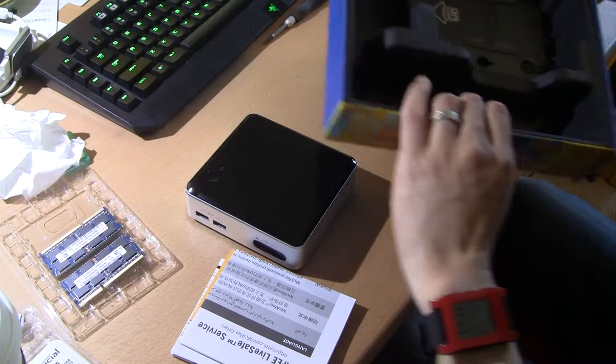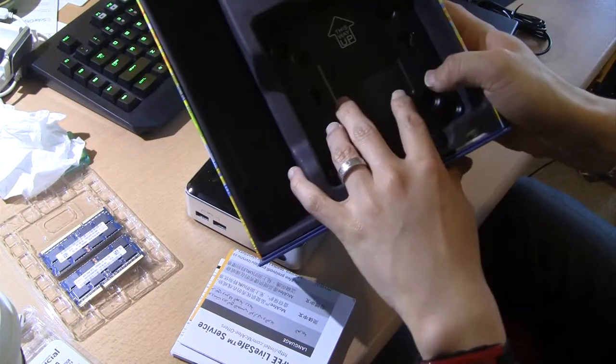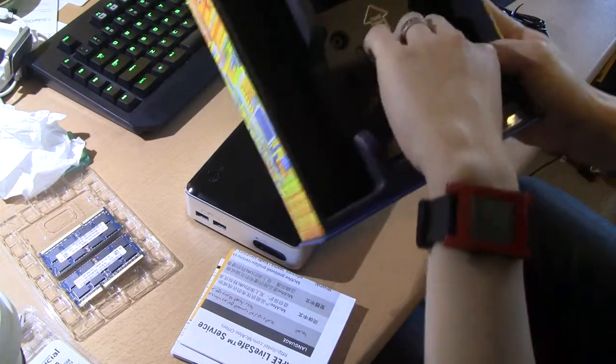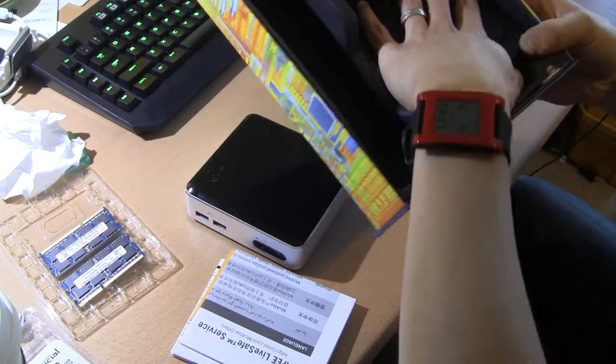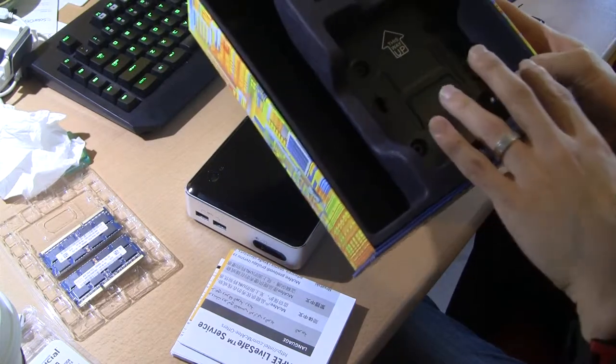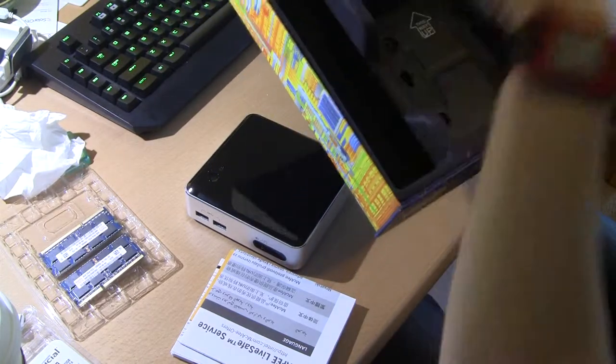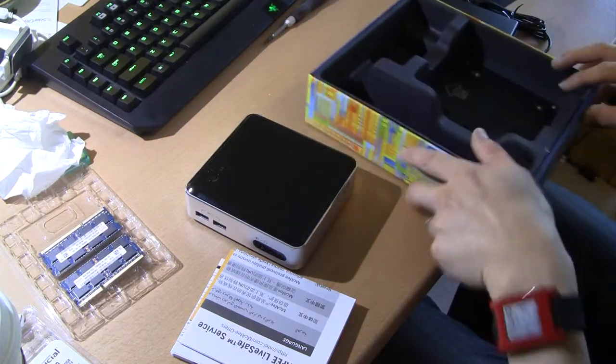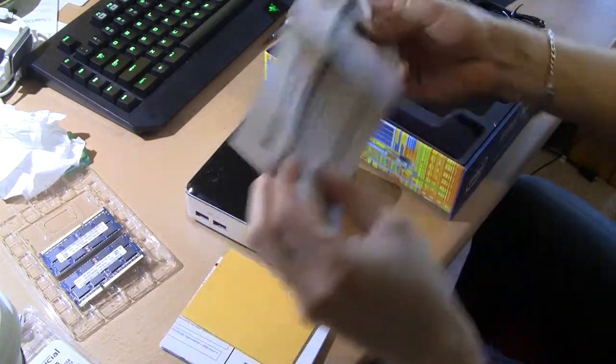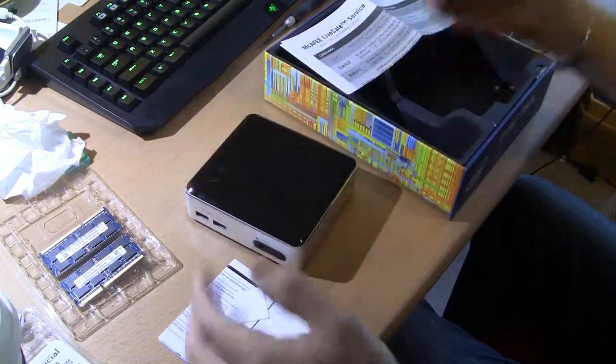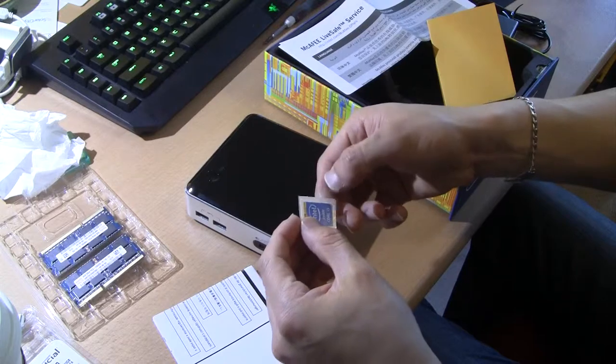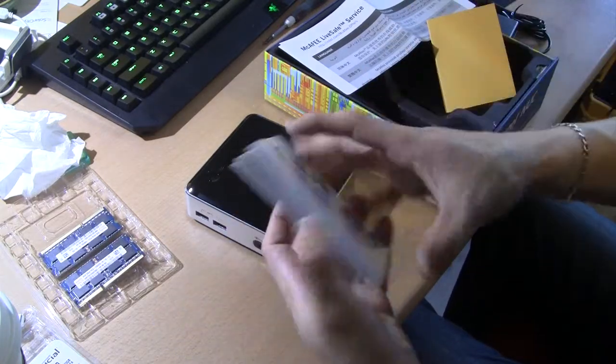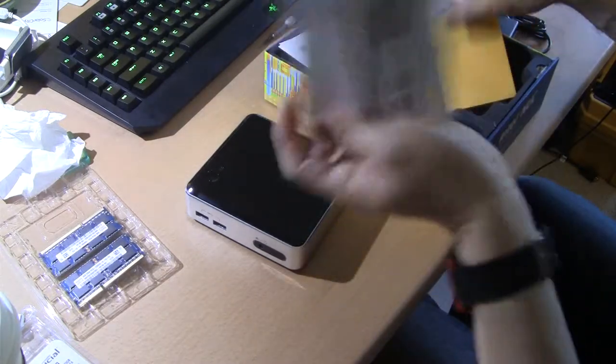You have paperwork. And you also have a VESA mount. For people who want to use this, for example, try to use it like a terminal or in a classroom setting, you can actually mount this behind your monitor essentially, so it's completely hidden away. And let's look at LiveSafe service, whatever. Paper. Sticker. Yes, I will save the sticker for something else. And the NUC installation. But let's just open it.